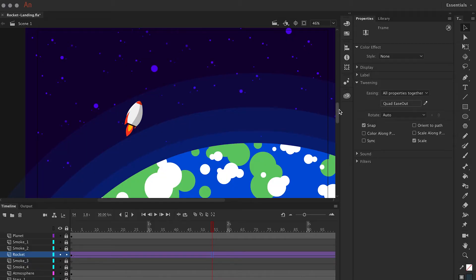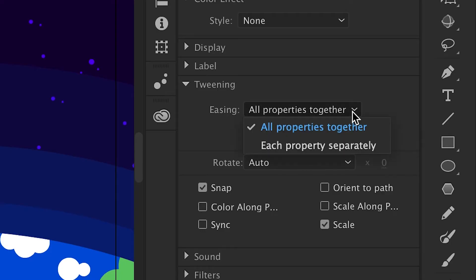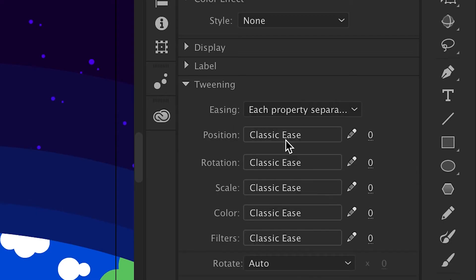If I select a frame inside the classic tween span and then go to the tweening section in the Properties panel, you'll notice that in the easing drop-down menu, the default is all properties together. This means the tweening and easing are being applied to each property equally. To change this, click on the drop-down arrow and select each property separately. Now each of the properties are individually listed.